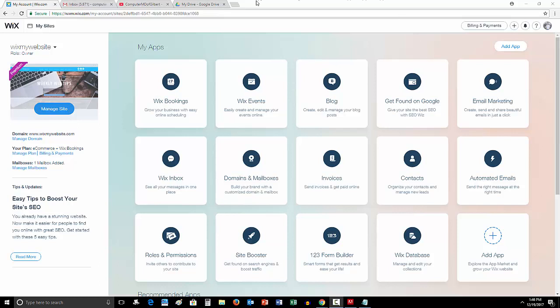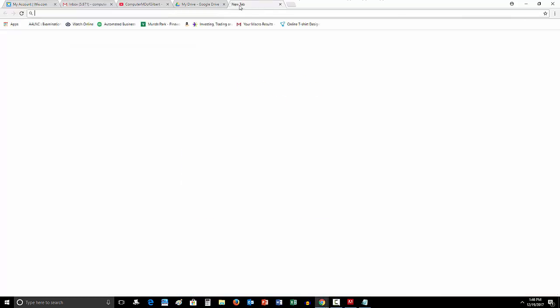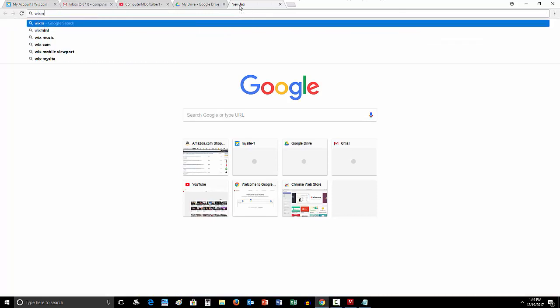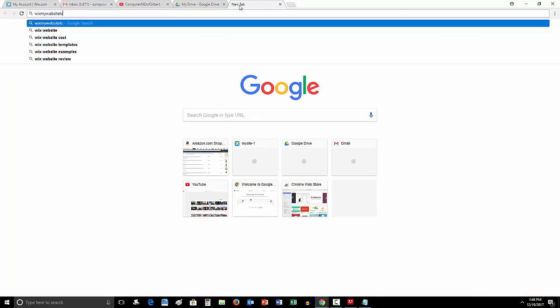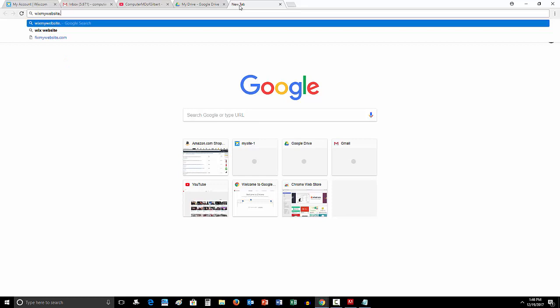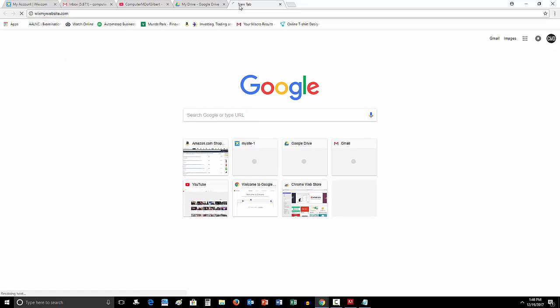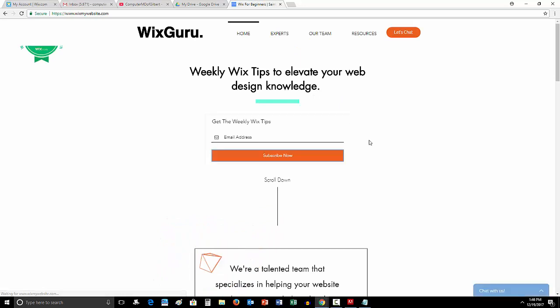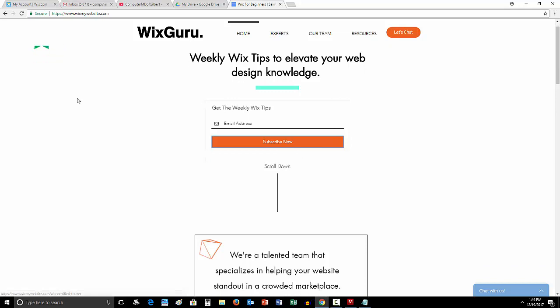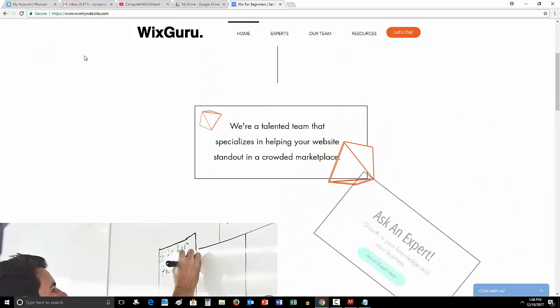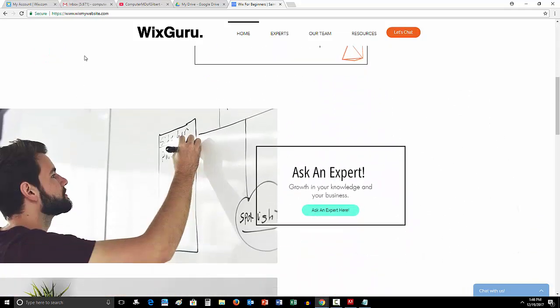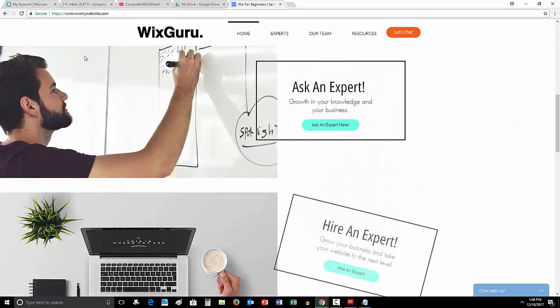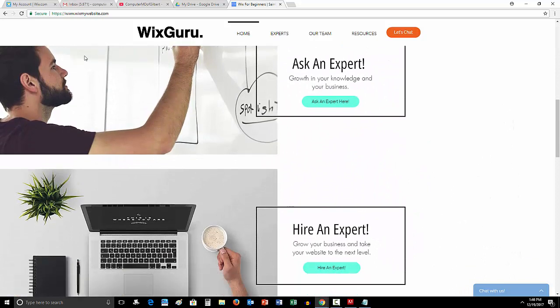By the way, if you haven't had the chance yet, WixMyWebsite.com - come check out my weekly Wix tips. I actually just redesigned the website for you guys. Can you believe it? I know. Although I don't know what this is, gotta get that off the screen. But anyway, I just redesigned the whole website for you. It's a lot more simple. It's awesome.